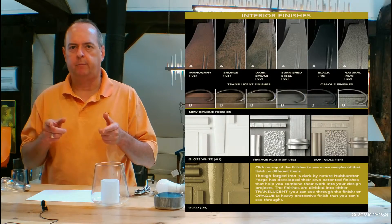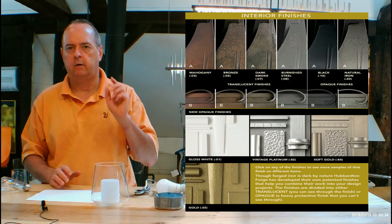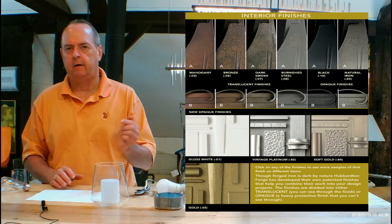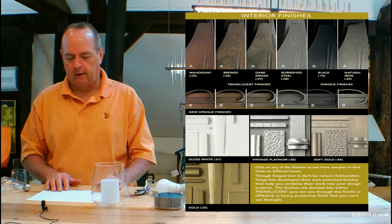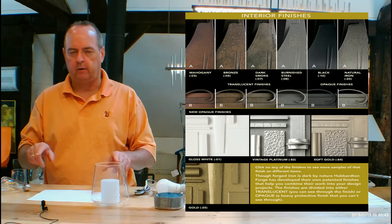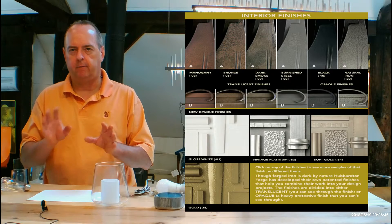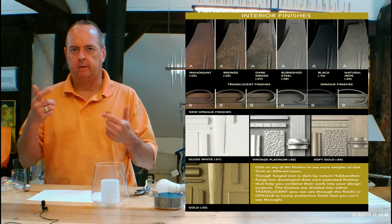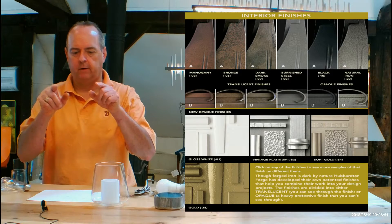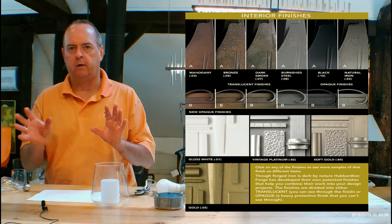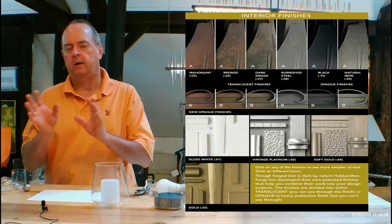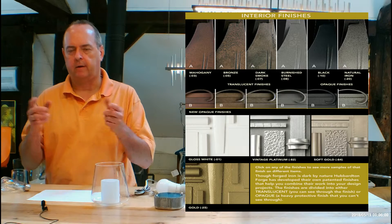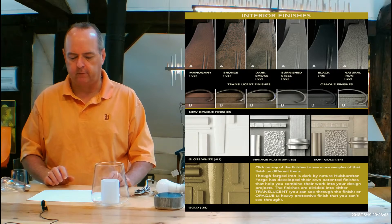If you go to our website, handmadeinvermont.com, midway down, left hand side, red tabs, there's a finishes help guide. Give it a click. And watch that video. You'll see a chart just below that. It's going to have pictures with A's and B's on them. And we're going to be referencing those A's and B's in that video. It's very important because that video is going to walk you through the differences between opaque finishes and translucent finishes and how they look on heavy forging. And there's some heavy forging on this fixture.